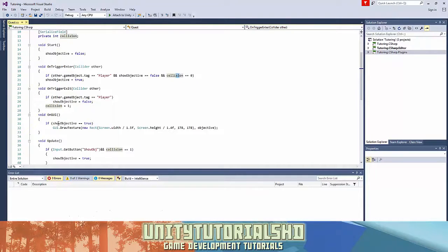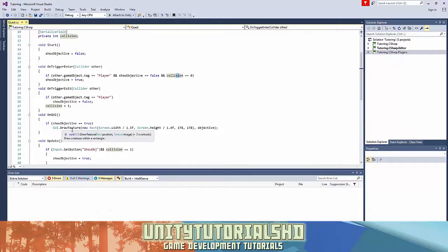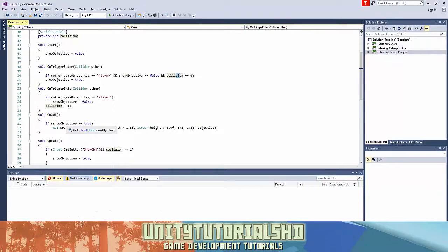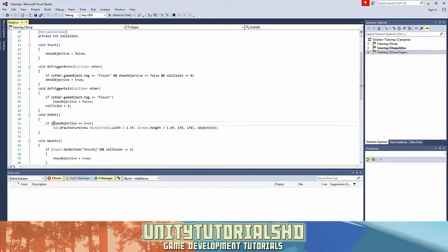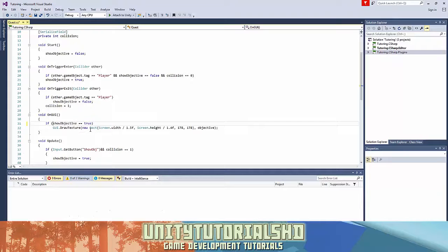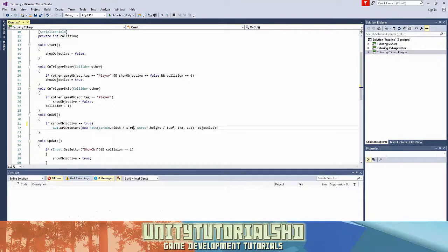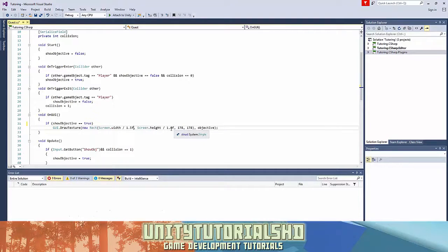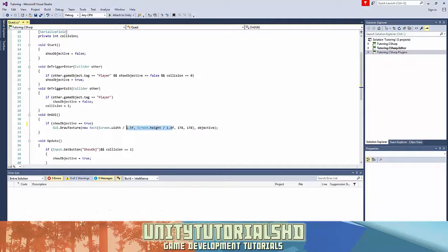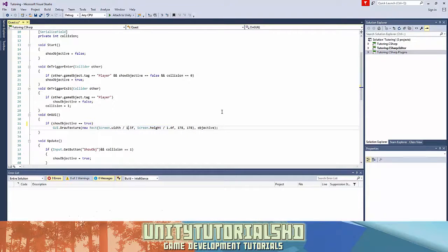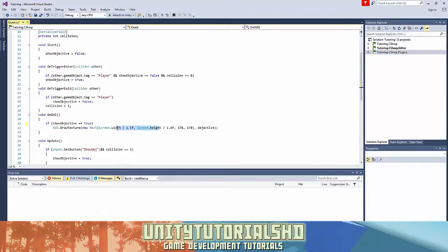So the function OnGUI: if the show objective is true, GUI.DrawTexture. You could have typed like only show objective, or like this, an exclamation mark before which is the false statement, but I kept it true so you guys understand. So the screen width divided by 1.5 and the screen height divided by 1.4. You can mess around with these values if you want the objective to be in the center of the screen, upper screen, in the corner. You can mess around and see what fits you the best.